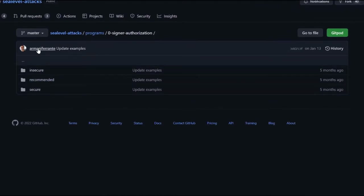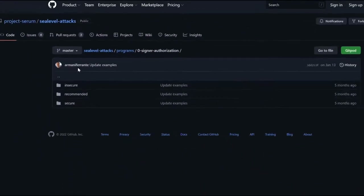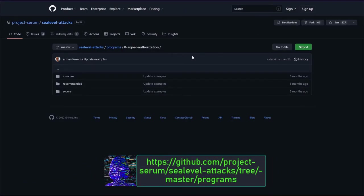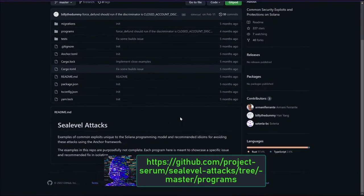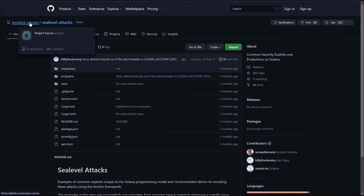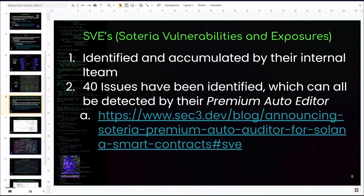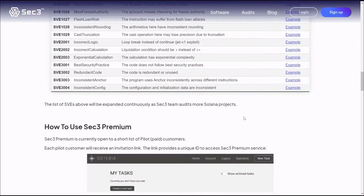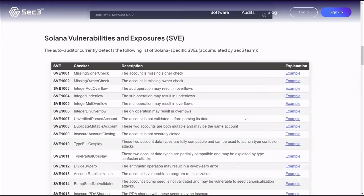This repository is made by a particular person and contains the ten most common vulnerabilities found in Solana contracts. I encourage you to get it — it's called 'sea level attacks.' These are called the SVEs. I've personally used the scanner to identify one of these vulnerabilities in one of their projects.